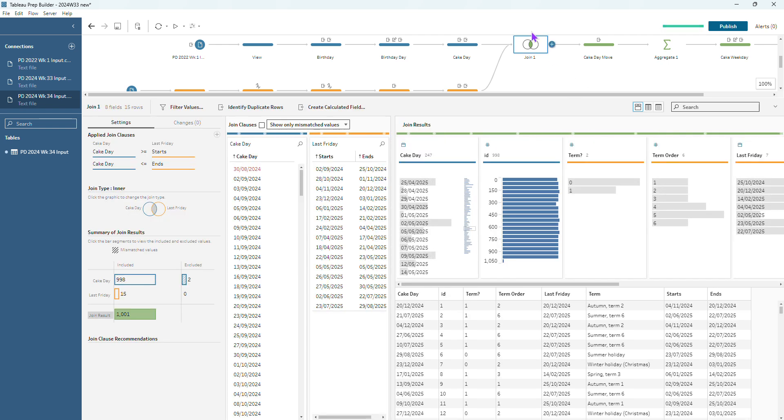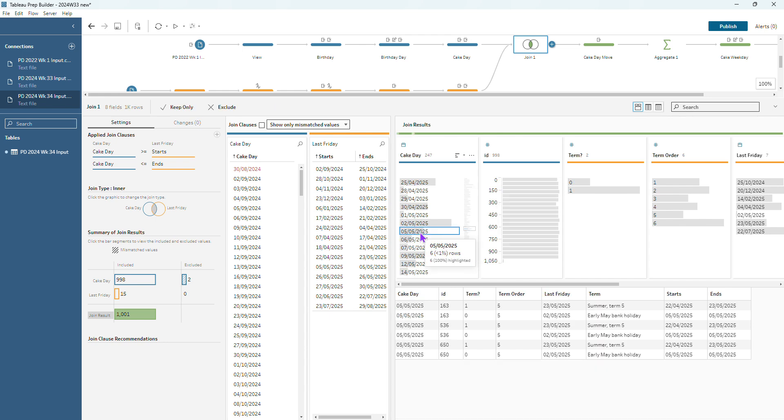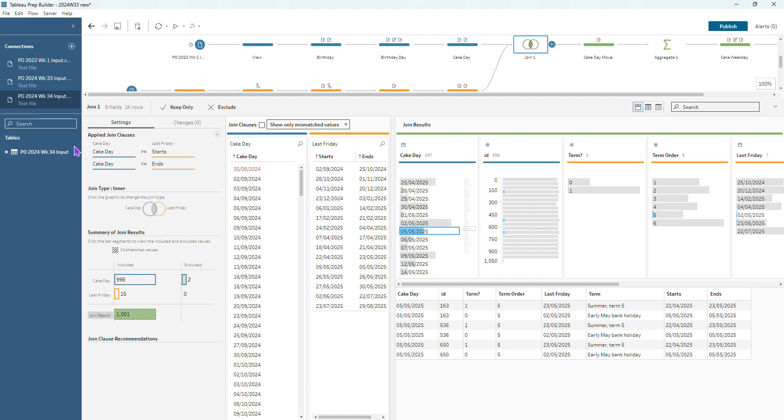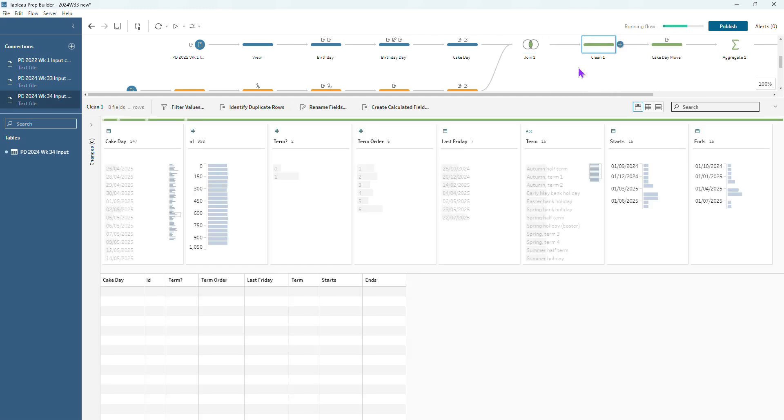Has that fixed our join? Well let's go and see. Let's go and find that 5th of May. No it hasn't fixed the duplication because our join isn't acting on that last Friday field at all so we didn't really expect that to update it. But as you're kind of building through you kind of keep checking to see how much more work do I need to do, how much do I need to fix.